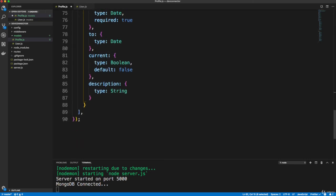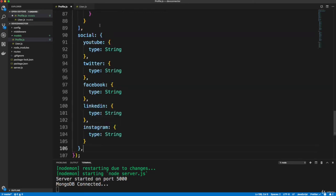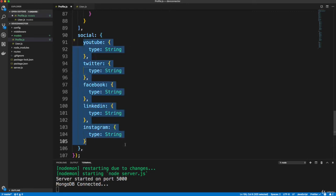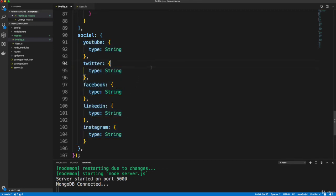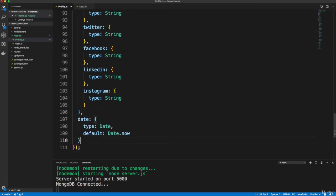All right, and then underneath that, we're going to have some social media links. So we want to go under right here, and paste in social, which is an object of other fields. Okay, so YouTube, Twitter, Facebook, LinkedIn, and Instagram. So these will all be their links to their social media pages. And then finally, we'll just have the date. So we'll go and paste that in, and it'll just put in the current date.